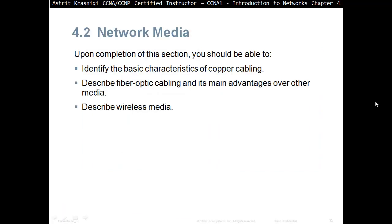Upon completion of this section you should be able to identify the basic characteristics of copper cabling, describe fiber optic cabling and its main advantage over other media, and be able to describe wireless media.